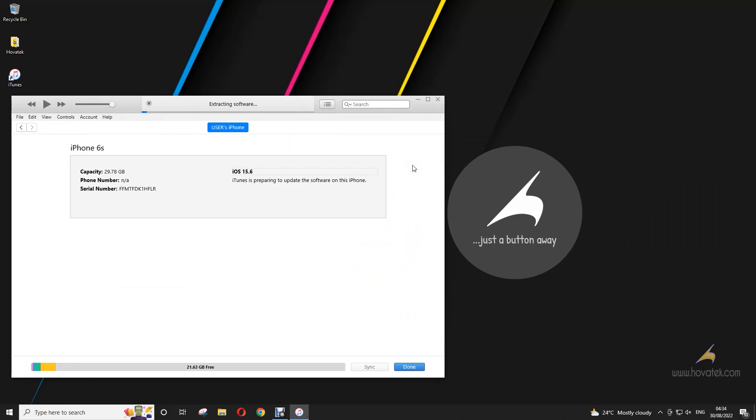Once the extraction is done, it should start updating your iPhone or iPad. Ensure it's connected throughout this entire process and avoid disconnecting. It's going to reboot your device into DFU. That's going to be a black screen with the Apple icon or the Apple logo and then a loading bar. So you just wait while it updates.